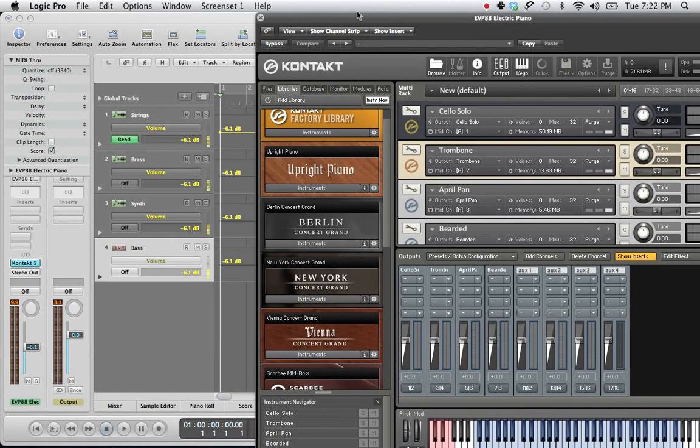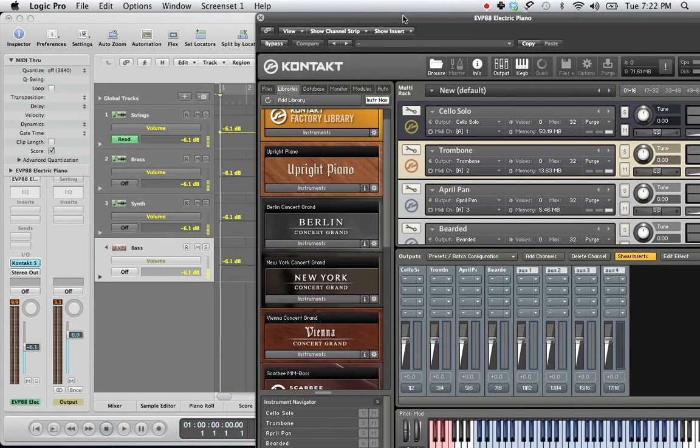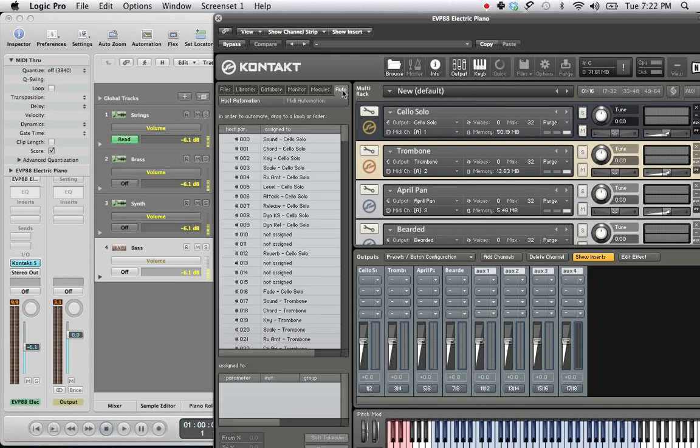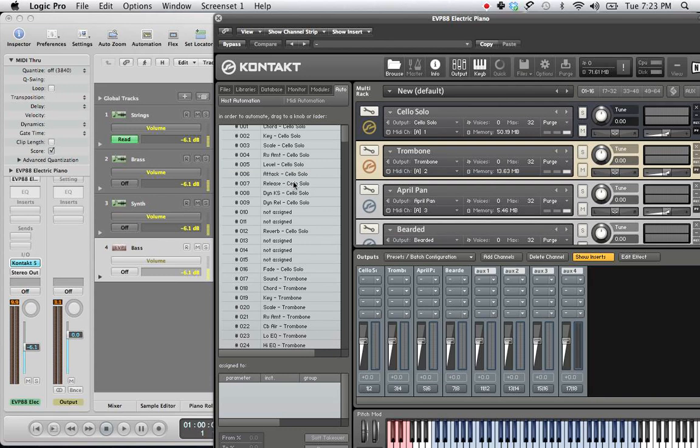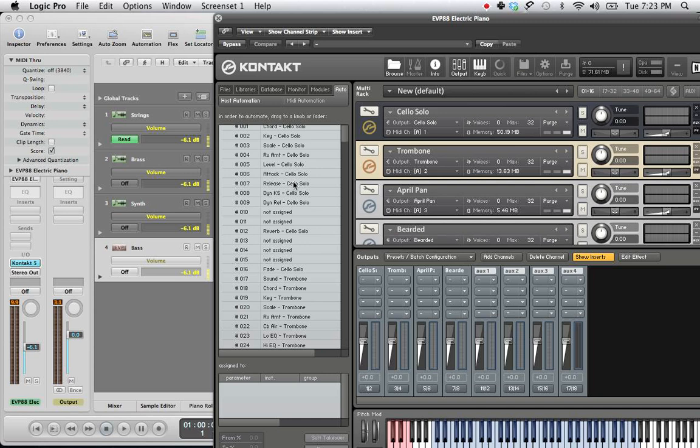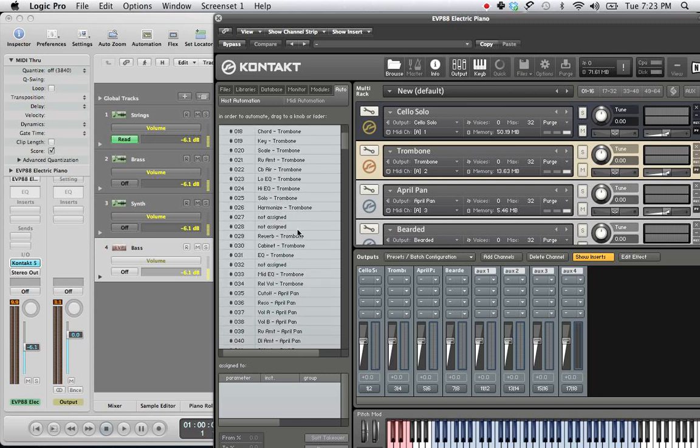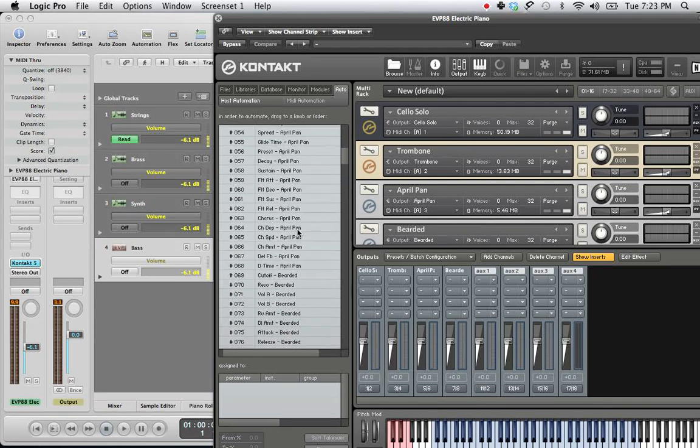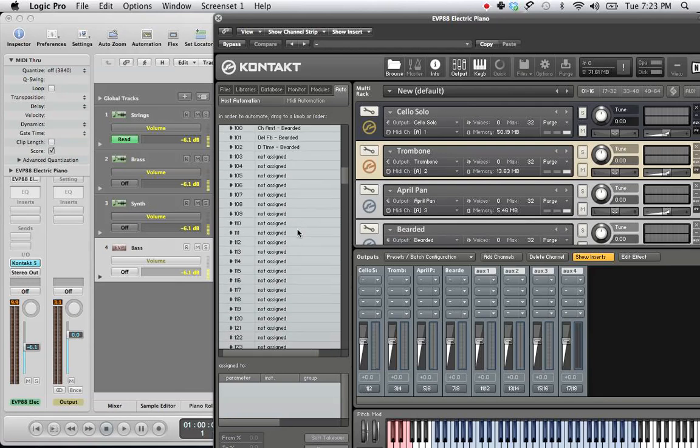So we have to get around that. And in order to do that, you have to go back in the Kontakt, click Auto. And what you're going to see here is all these host parameters and their numbers showing you what knobs and faders and functions on these instruments that they are controlling. So what we want to do in order to control the volume automation here, let's just use volume as an example since it's already up here, is you need to go way, way down past all these parameters into the not assigned territory.